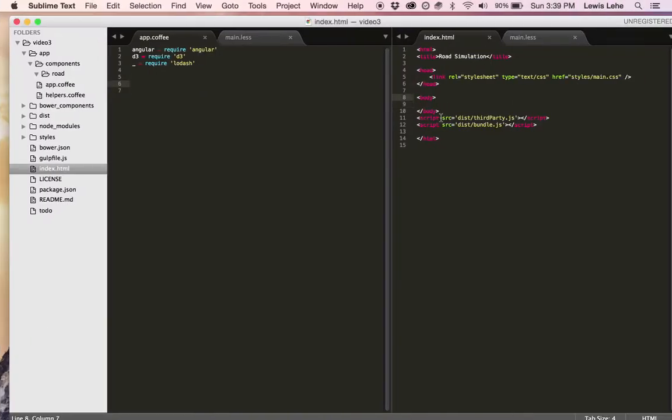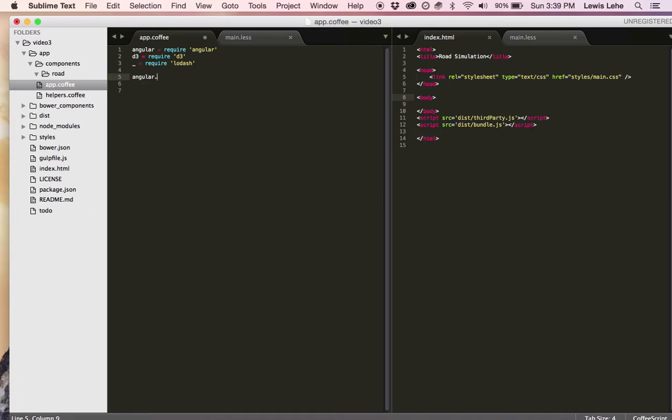This is the project. On the right, we've got our index.html file. On the left, we've got CoffeeScript.